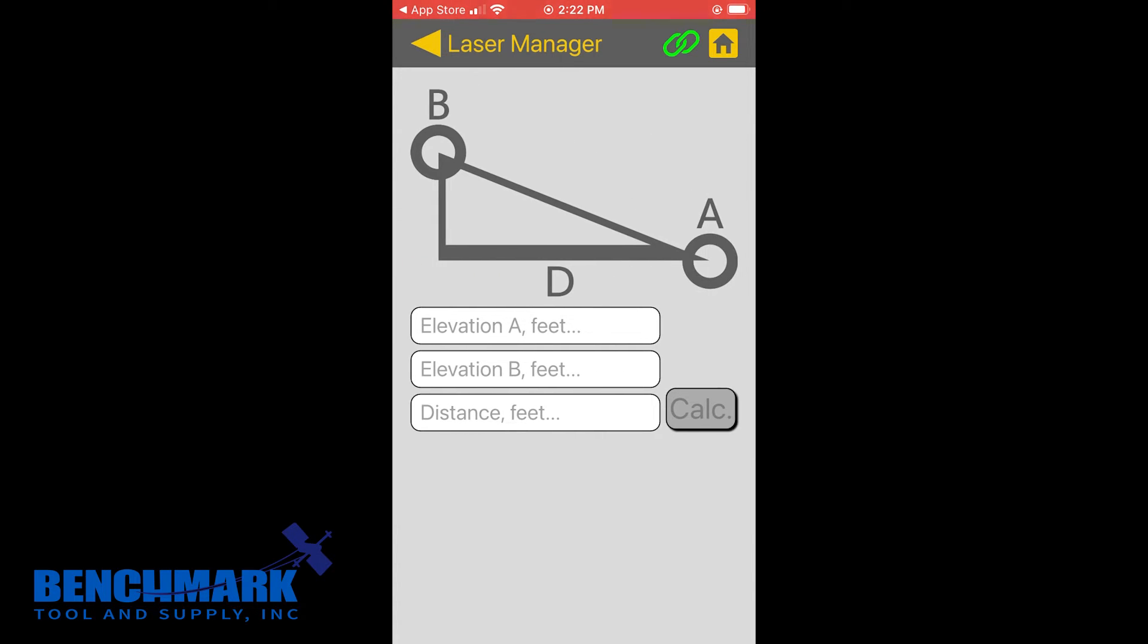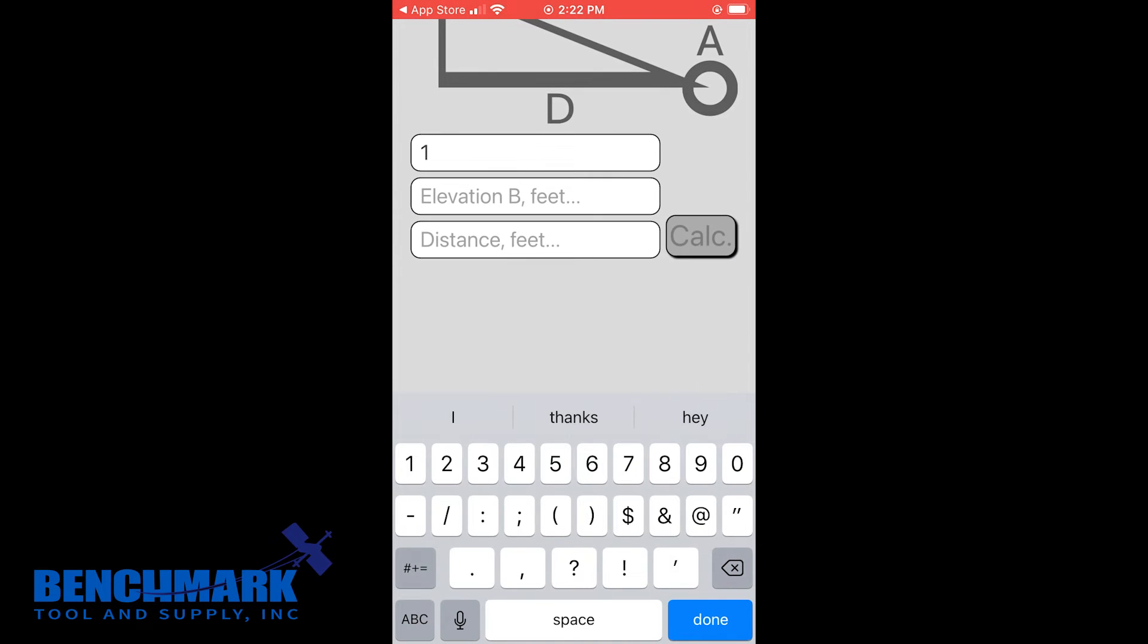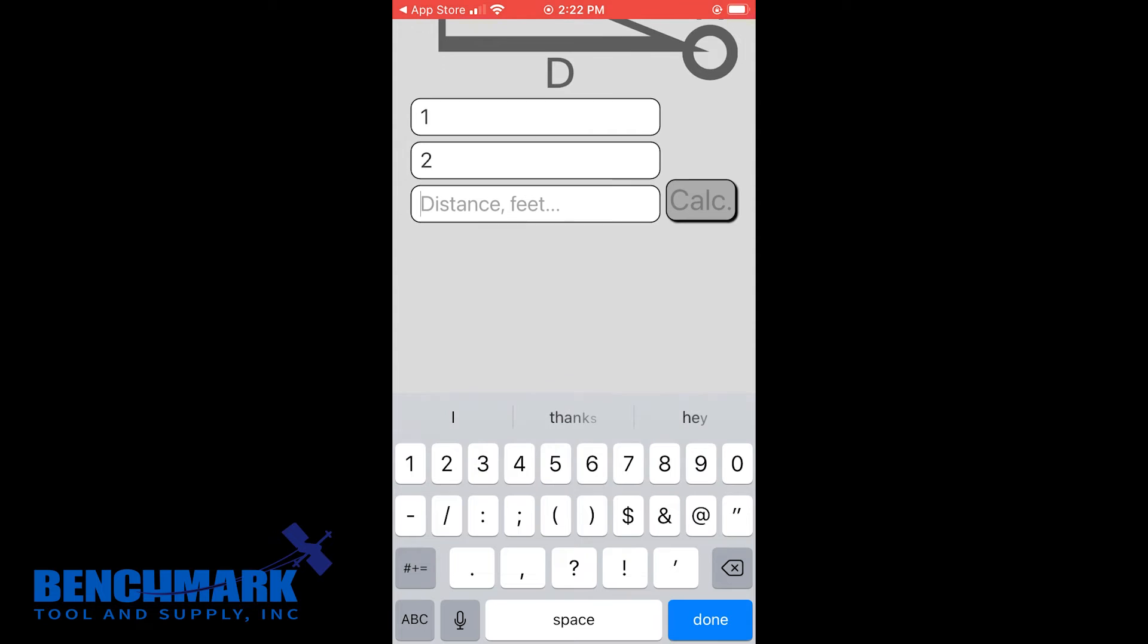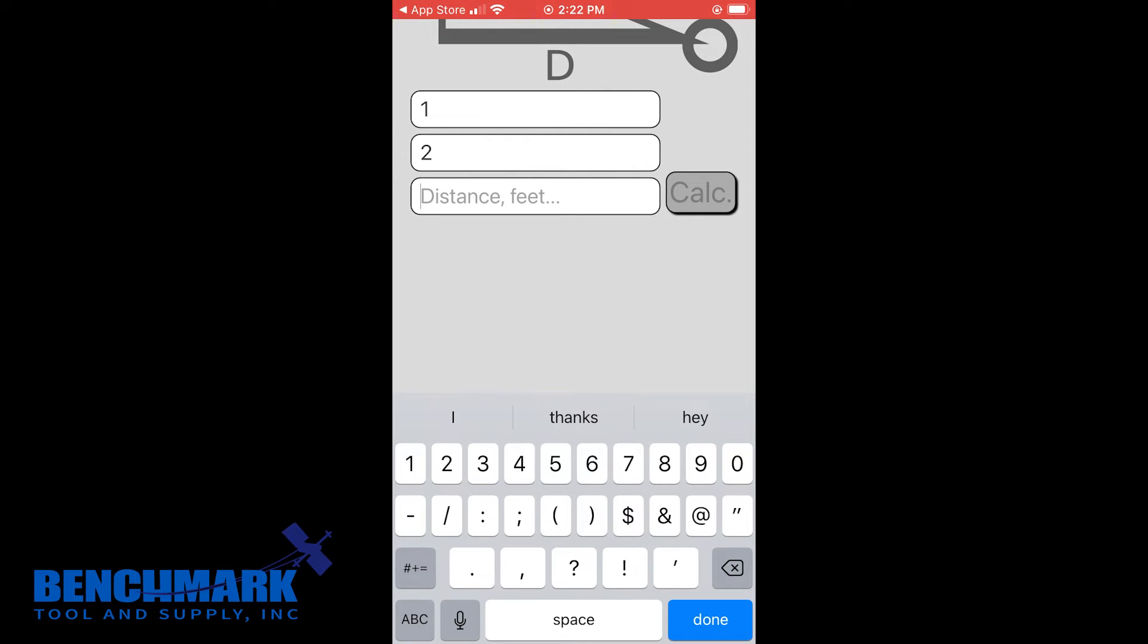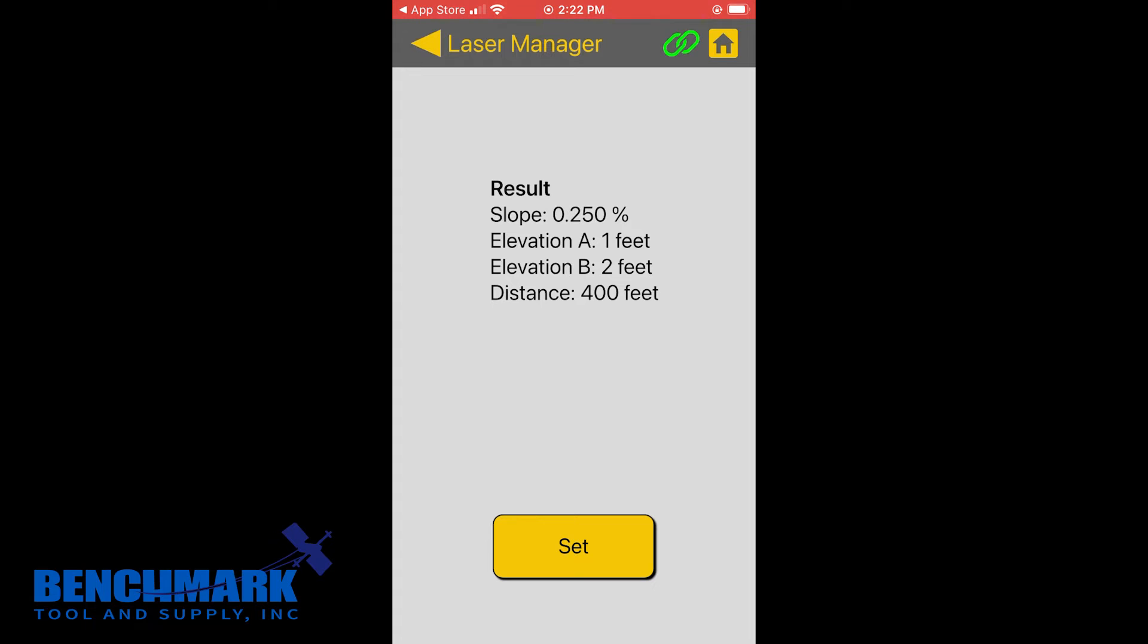If you already know the grade, you can enter negative 15 all the way up to positive 40%. But what's really cool about this app is it has the slope calculator built in. So let's say my elevation at A, just for intensive purposes, is one foot. And the elevation at B is two feet. And this is going to be over a run of 400 feet. We hit calculate. My slope is 0.25%.